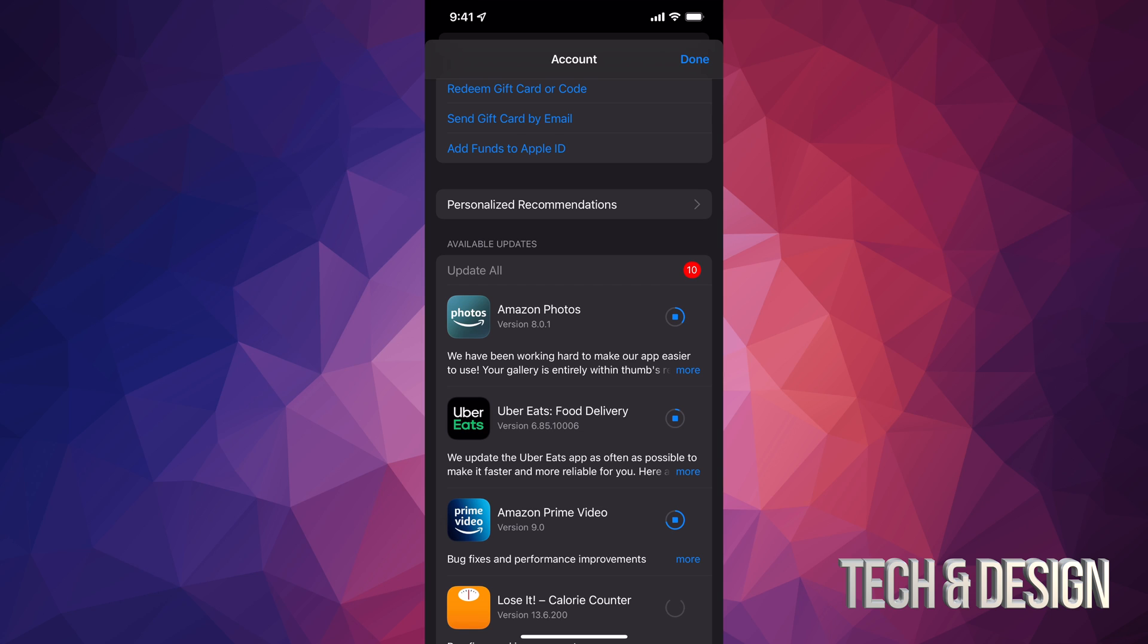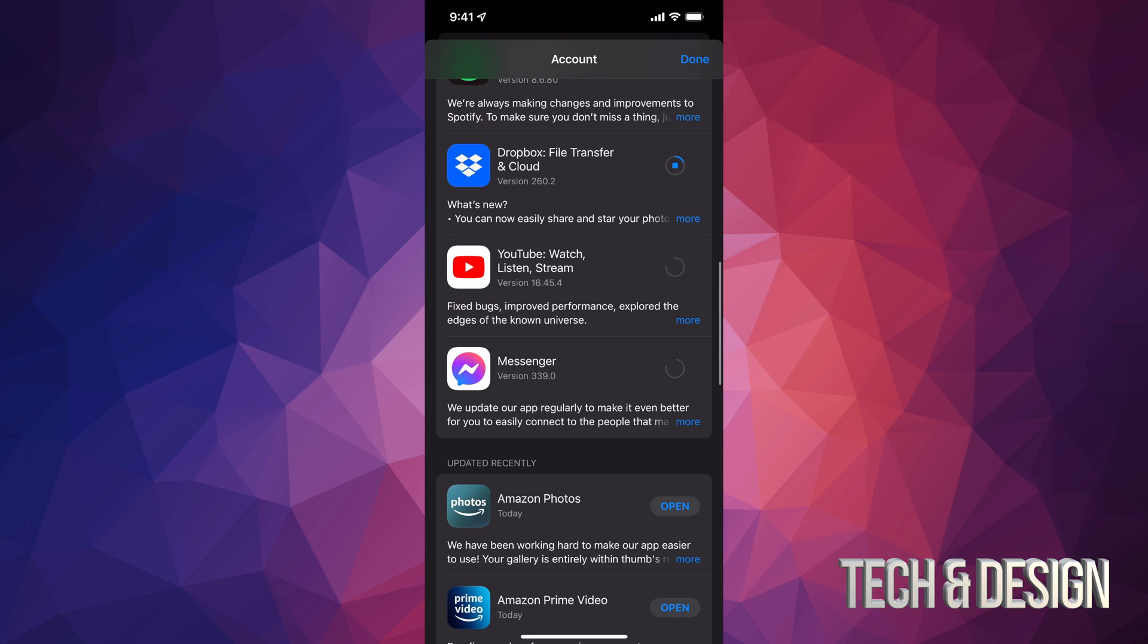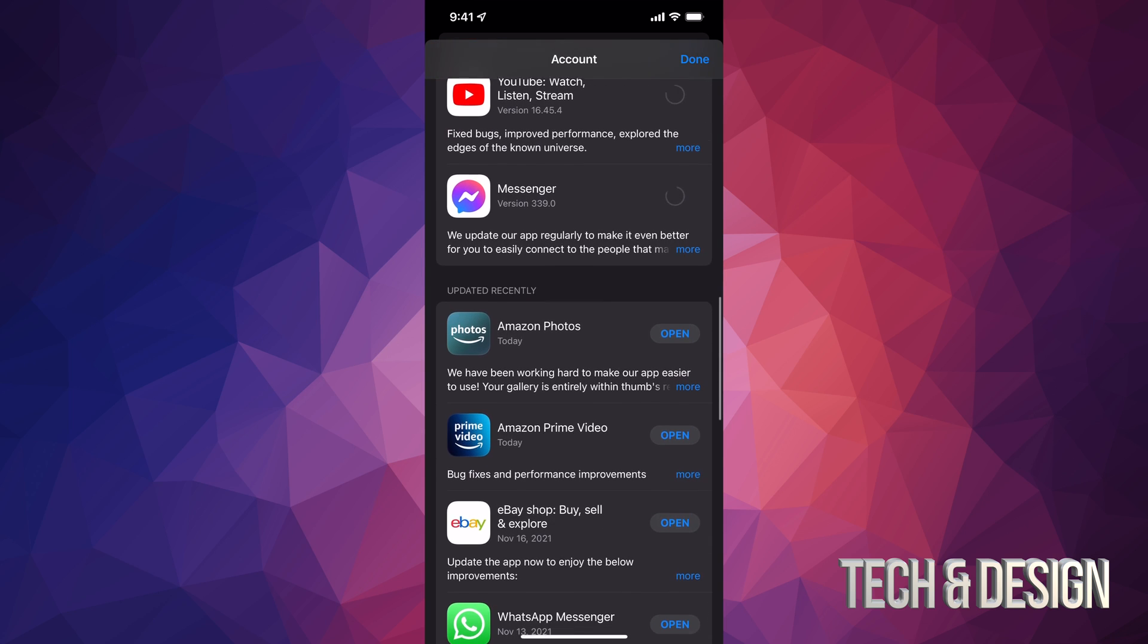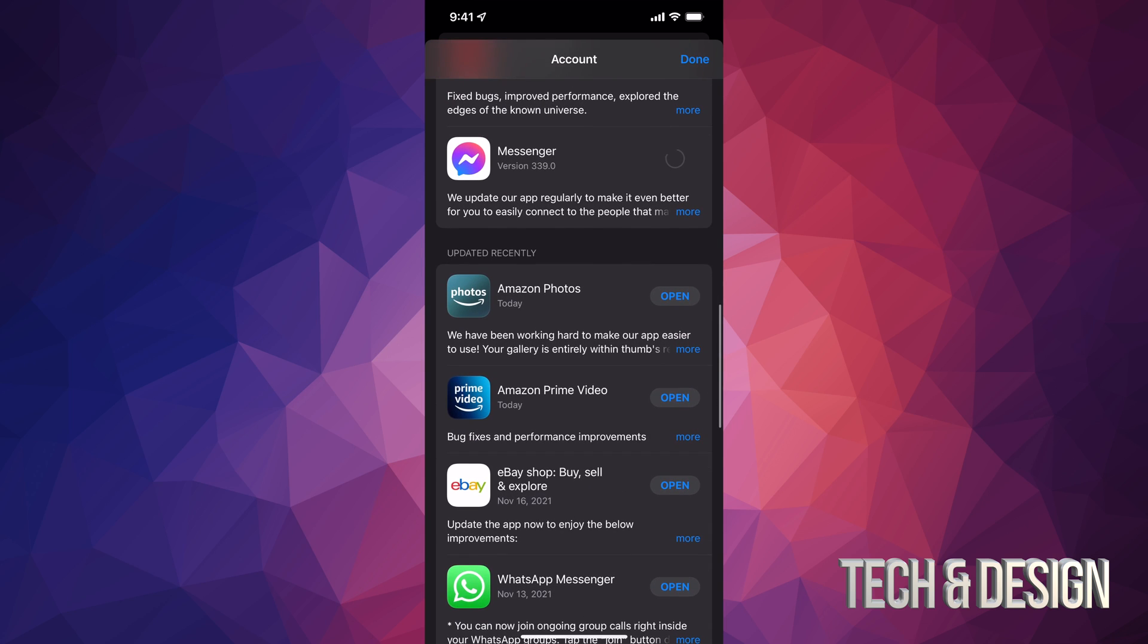Obviously, the update for each app, depending on how big it is, will take longer than another one. And as they update, I should see them disappearing from Available Updates. Once they update, if I just scroll down, I should see them right here, like Amazon Photos—it should say Updated Recently.